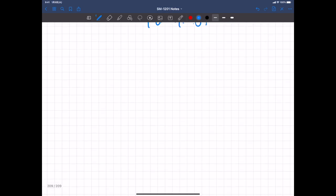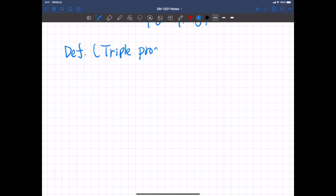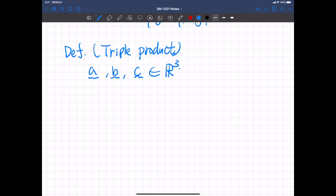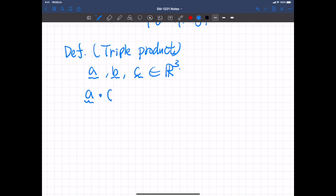Now we define the triple product. This is actually easy. Let's say we have three vectors A, B, and C, which are three-dimensional vectors. Then the triple product is A dot B cross C.